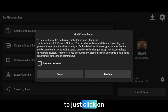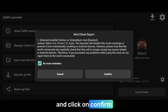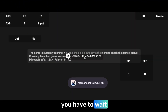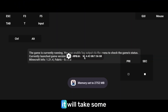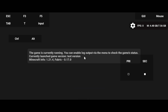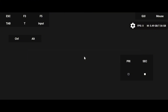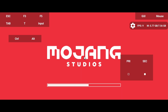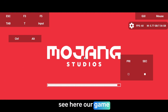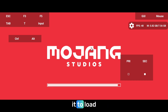Here you have to just click on no more reminders and click on confirm, and your game will launch. You have to wait for the game to load — it will take some time. Now as you can see our game is starting, so let's wait for it to load.